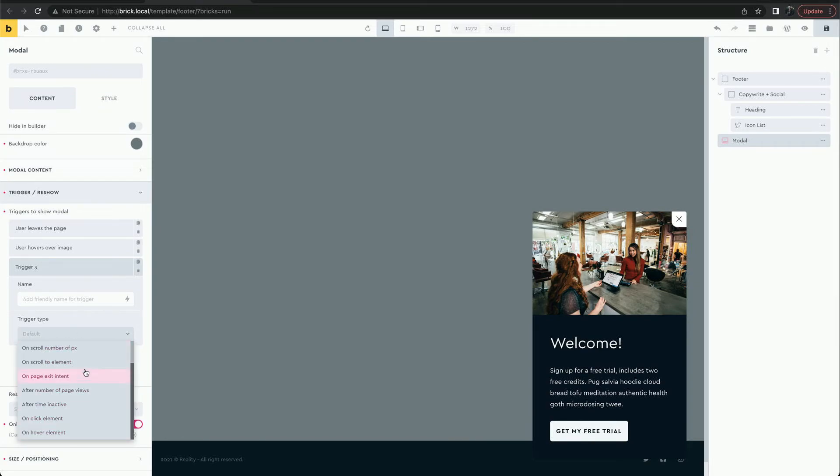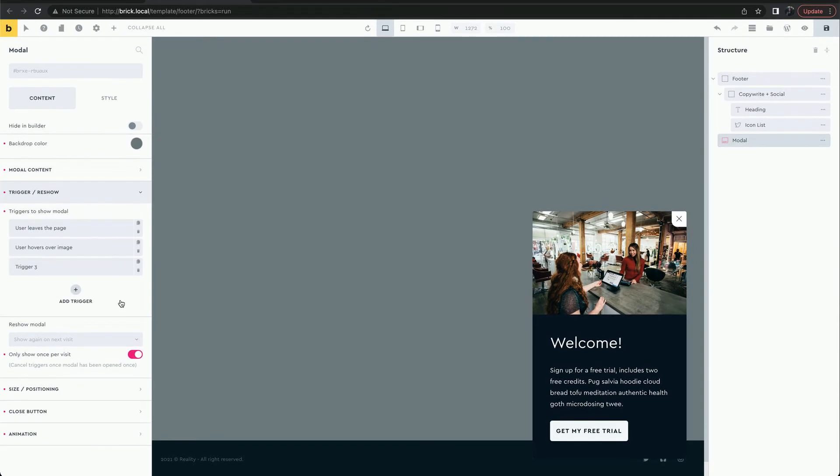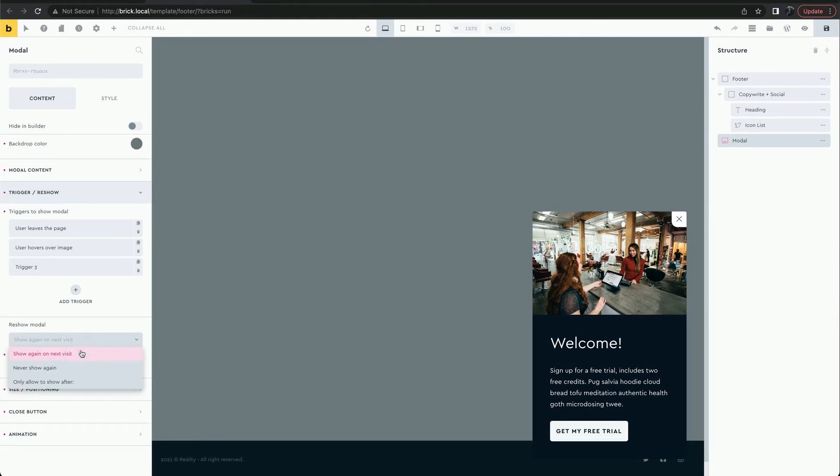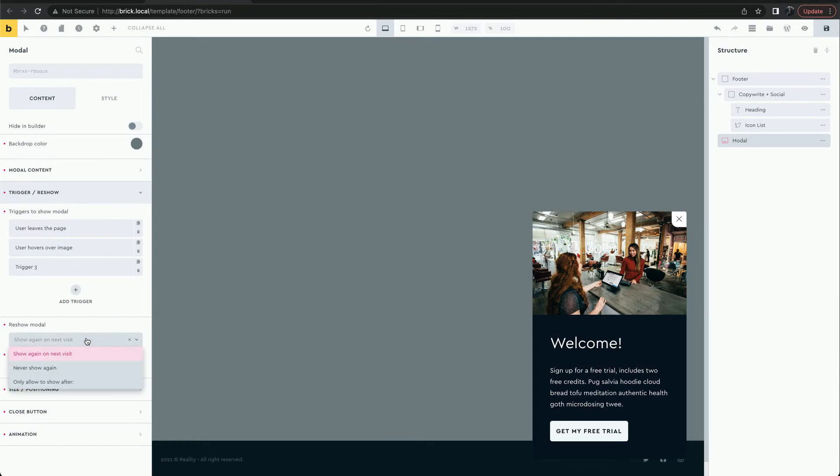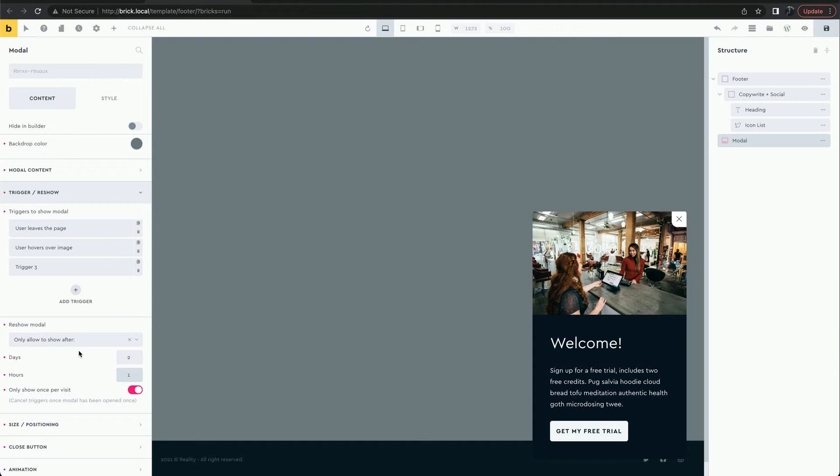There are nine trigger types that can all be used together. We can also control how often the user would see the modal and set a time limit before the triggers are active again.